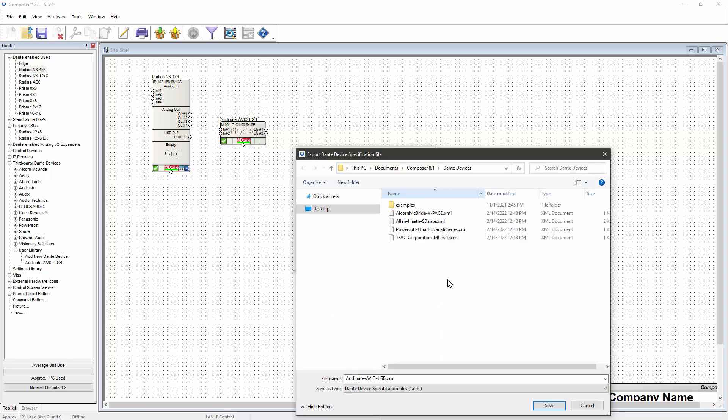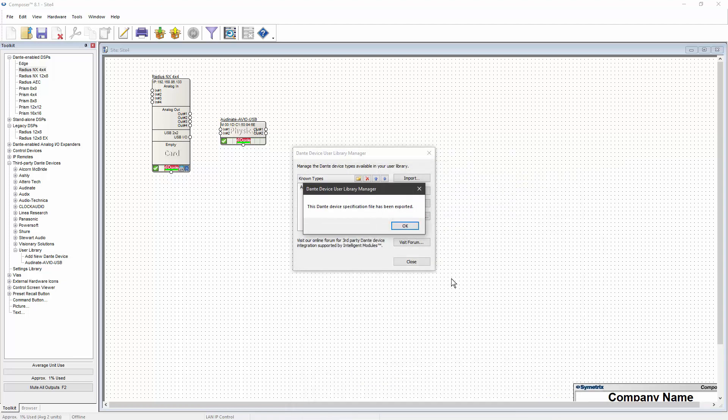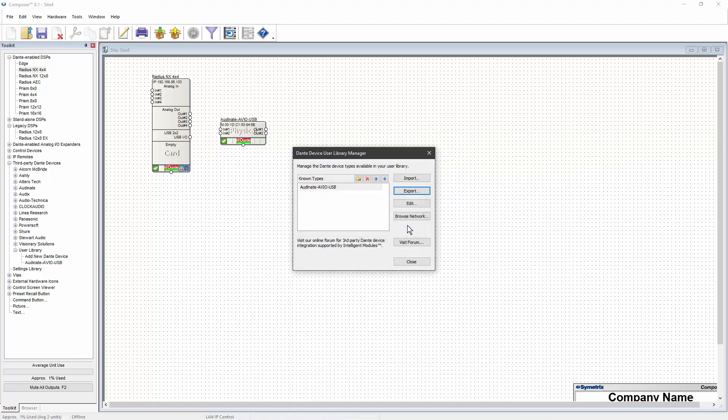Locate the folder where you would like the exported XML file to appear and click Save. The XML file can be transferred to another computer and then imported using the Import button.